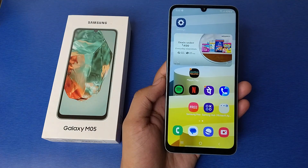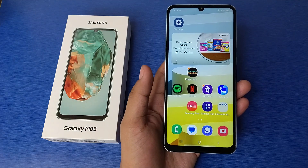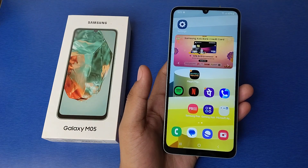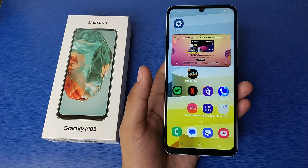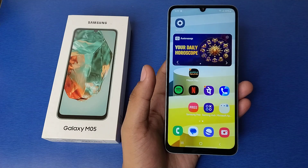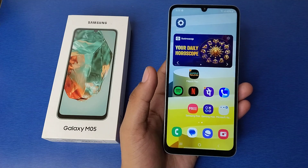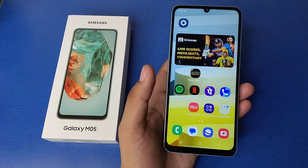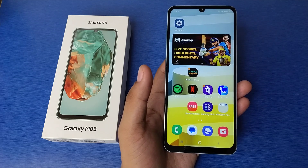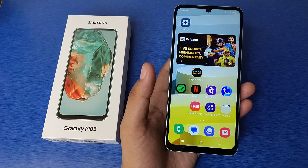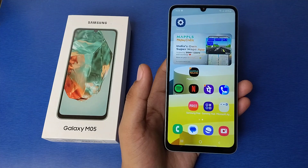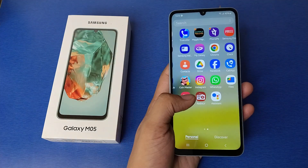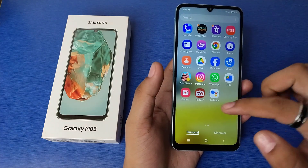Hello friends, welcome to our YouTube channel. In this video, I'm going to tell you about how you can turn off Google Discover in a shortcut way in Galaxy M05. Before watching this video, if you have not subscribed to our YouTube channel, then subscribe to it and like our video. So let's start.